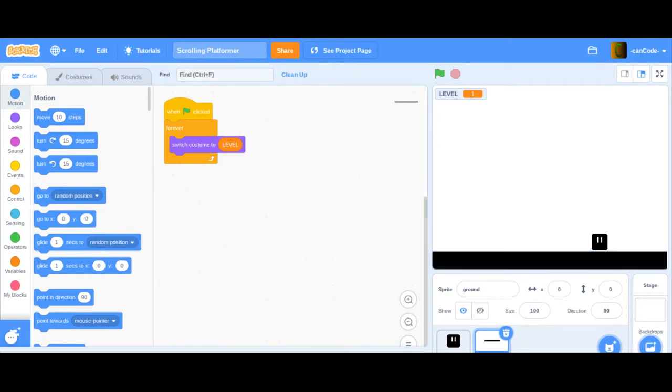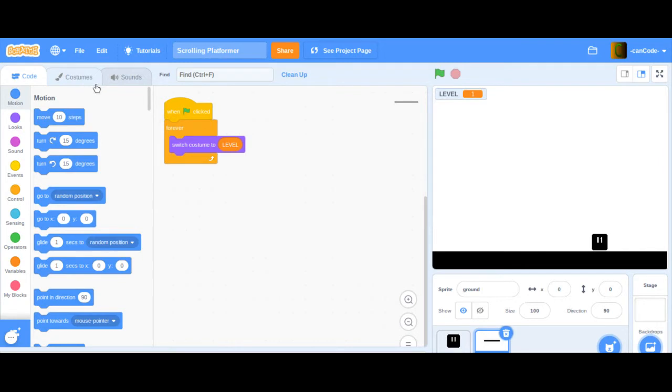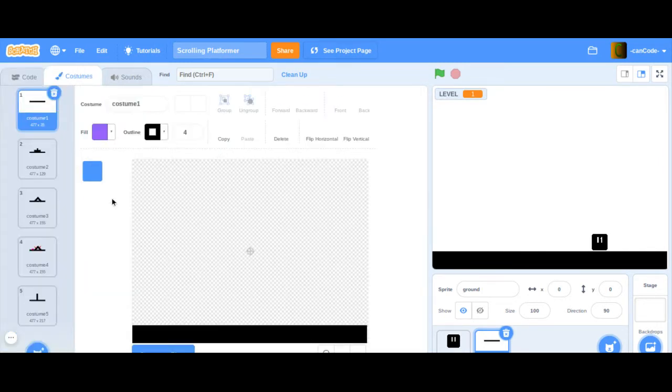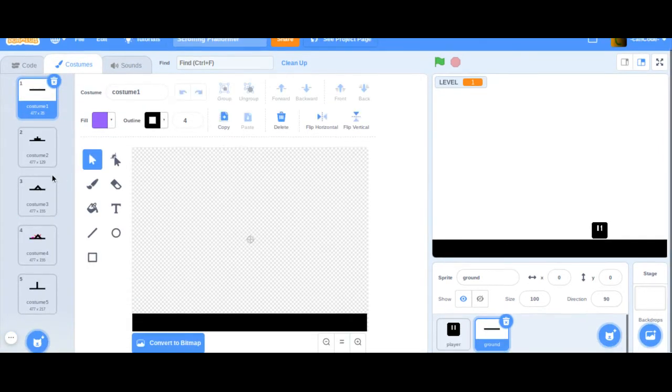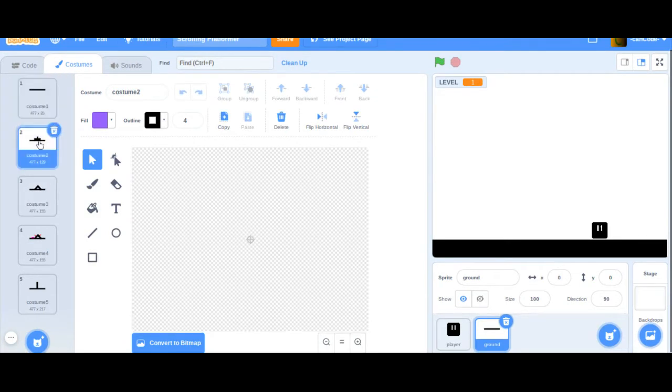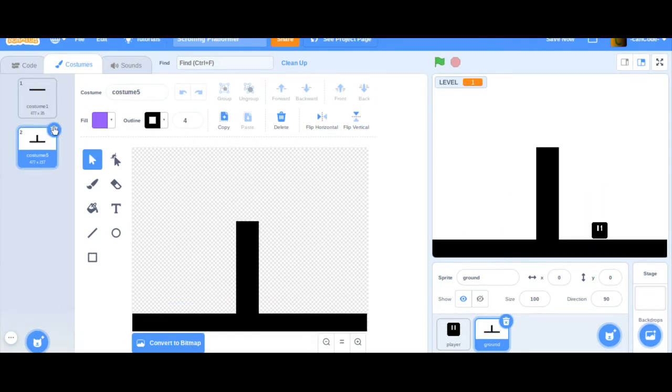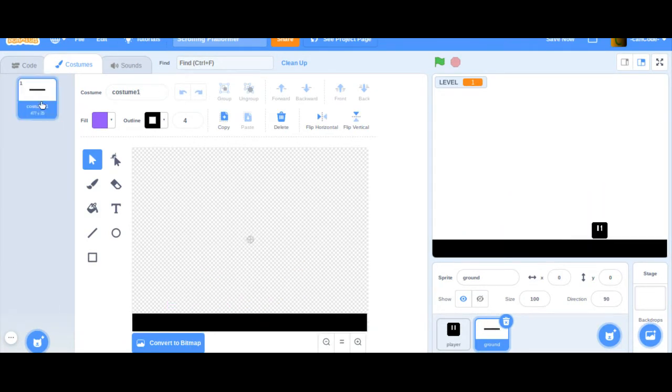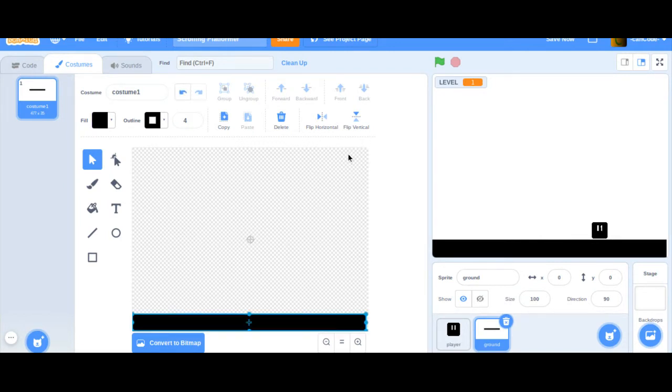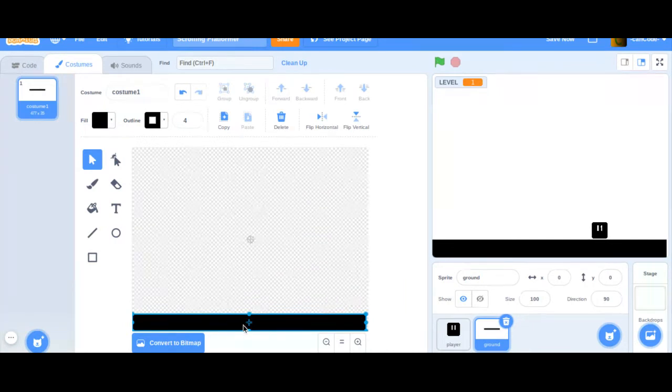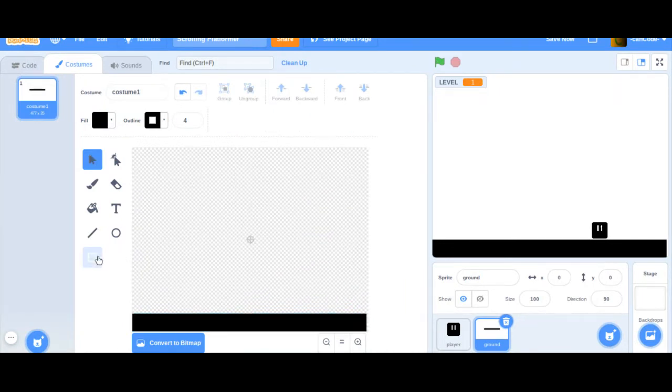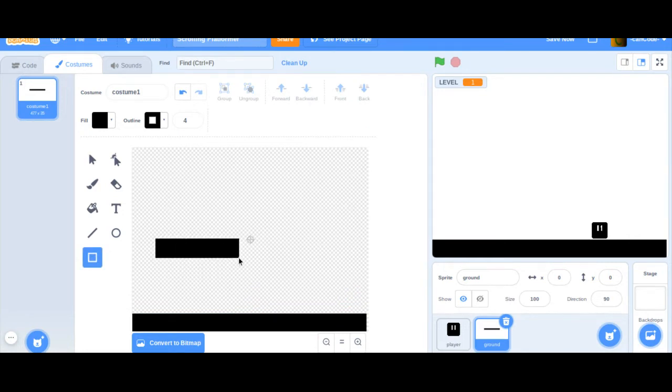So what you're going to do is you're going to go to the ground, and you're going to basically design the level however you want for your scrolling platformer and for the first level. All I'm going to do is make the ground actually scroll. We're not going to be doing anything fancy like that. And for that, I'm going to delete all of these levels because we are making a scrolling platform. So this is going to do.